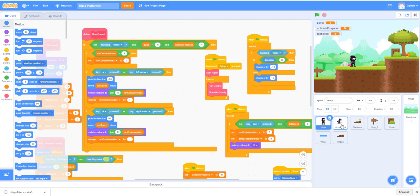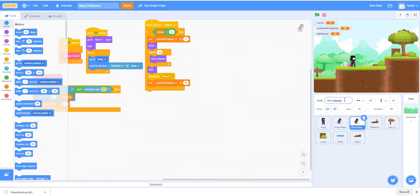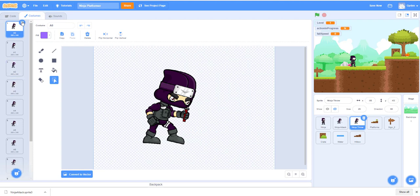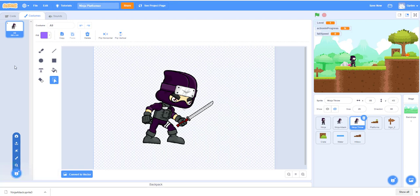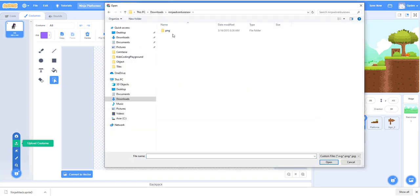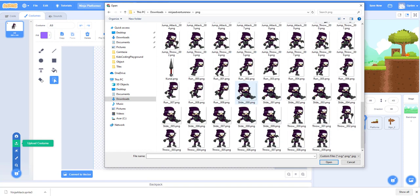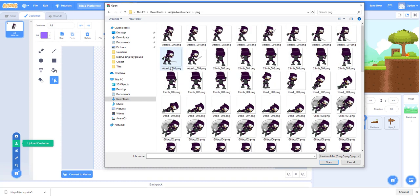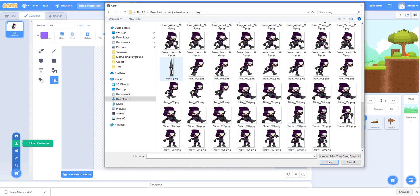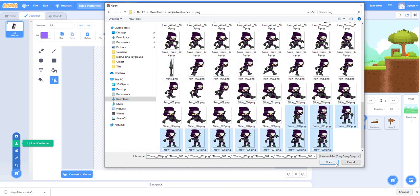The ninja that throws the knife is really similar to the attack ninja, so what we can do is duplicate this guy. We're going to move him here and call this 'ninja throw' for our sprite name. Now we're going to delete all this custom here and upload a new one. We'll go back to the ninja folder and upload the throwing knife sprites — we have jump, dead, attack, apply, run, throw — zero to nine, we can get this sprite.